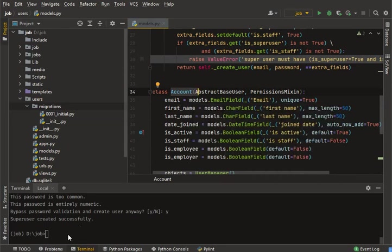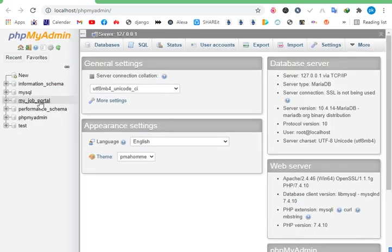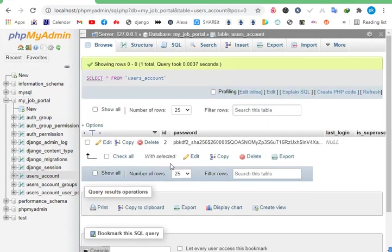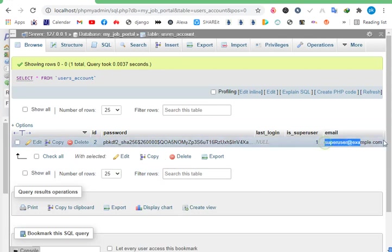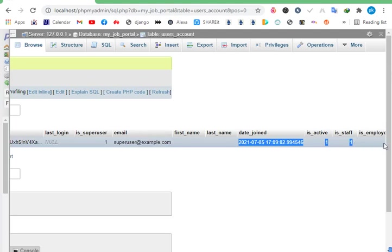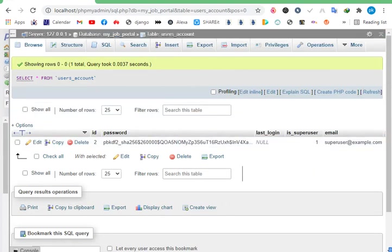I successfully created the first record for the account table. Let me check it in the portal — wait for it to initialize. Now in User Accounts you can see the record: ID is set correctly and the superuser flag is true.